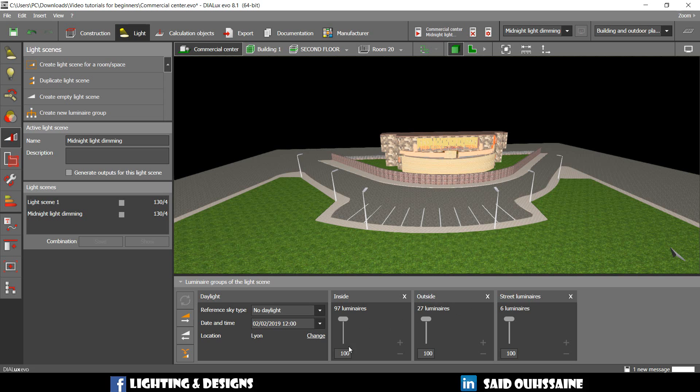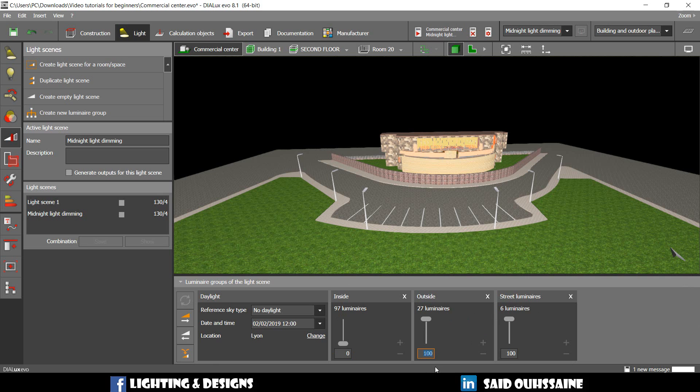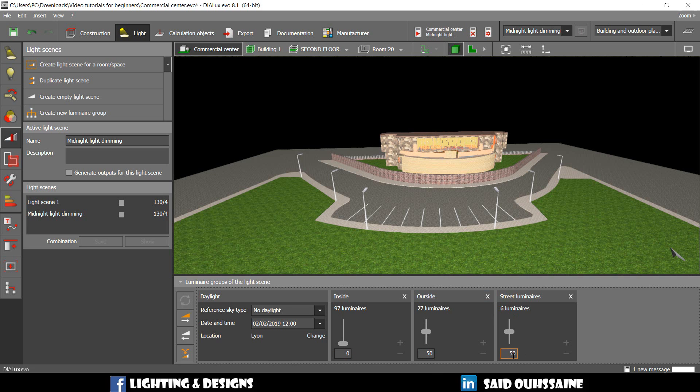And we're going to be like, this one is zero. And we're going to adjust down these two ones to 50 and 50. And we will run the calculations.